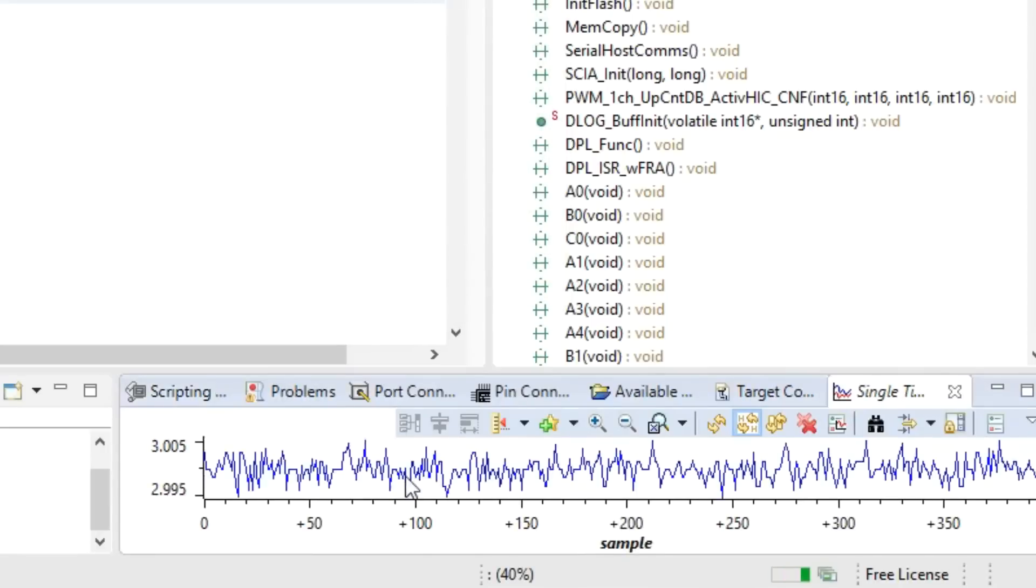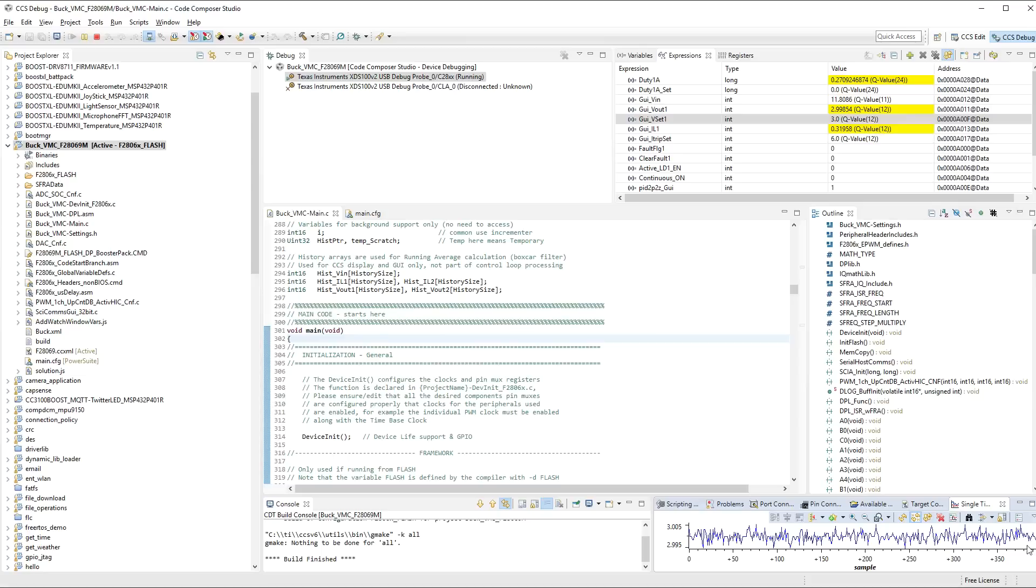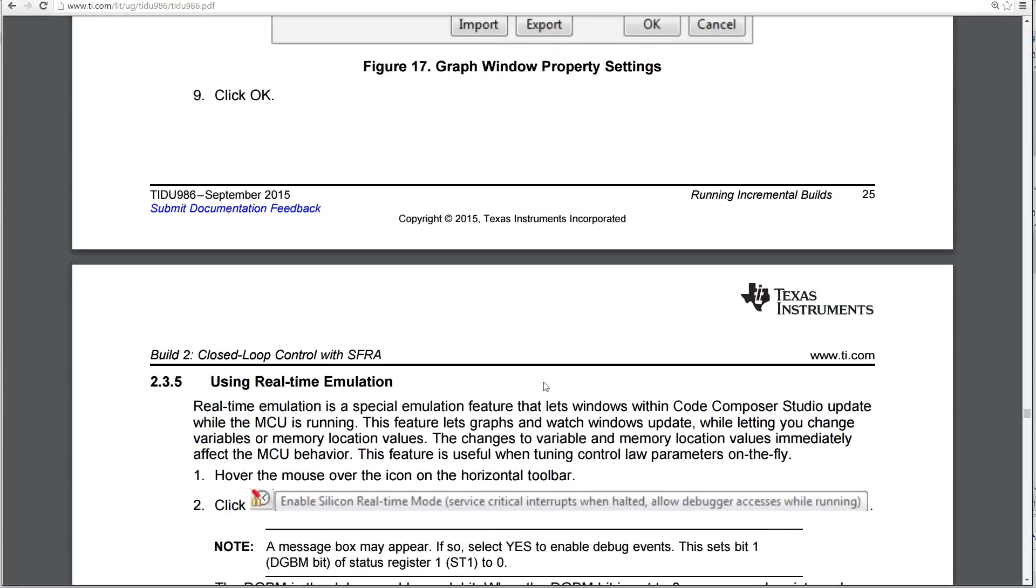So there we have the graph down the bottom here now that has just been collected. So this is the output volts over time. So very, very quickly collected, all nice and sweet. And you can read all about that.